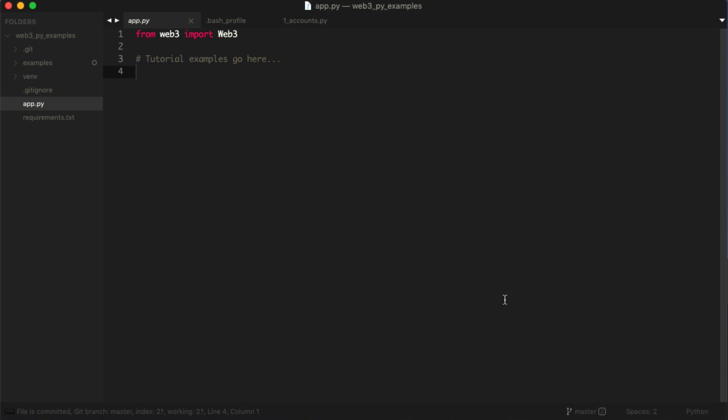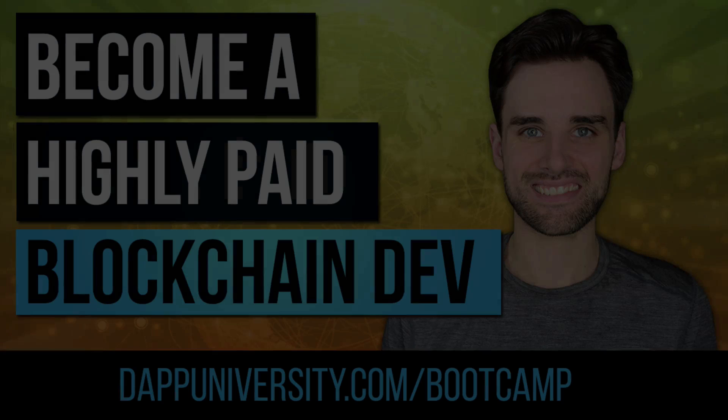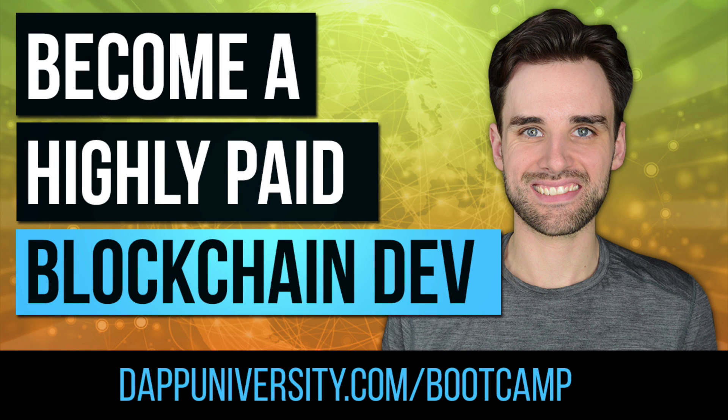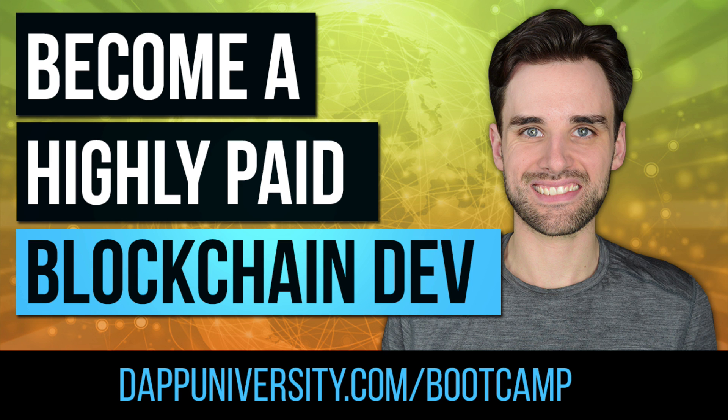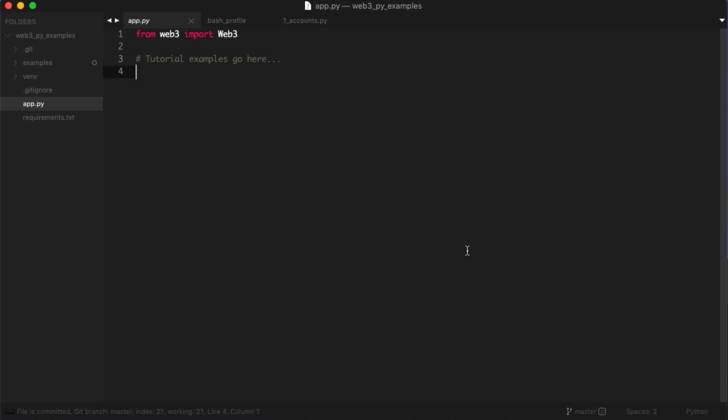Before we get into that, be sure to subscribe to this channel if you haven't already and click the like button down below. That really helps these videos get found. And if you want to become a highly paid blockchain developer, you need my online blockchain developer boot camp which is coming out on May 15th, 2019. You can find more information at dappuniversity.com/bootcamp and I'll put a link in the description below.